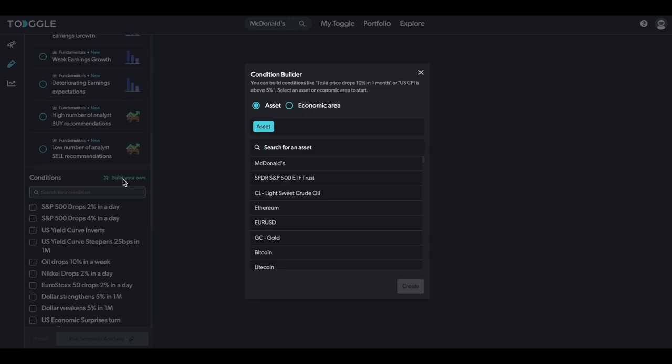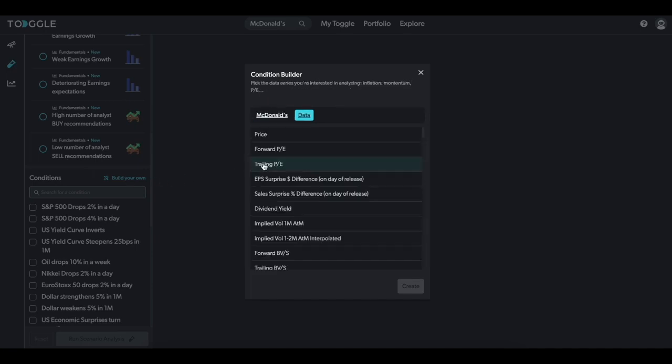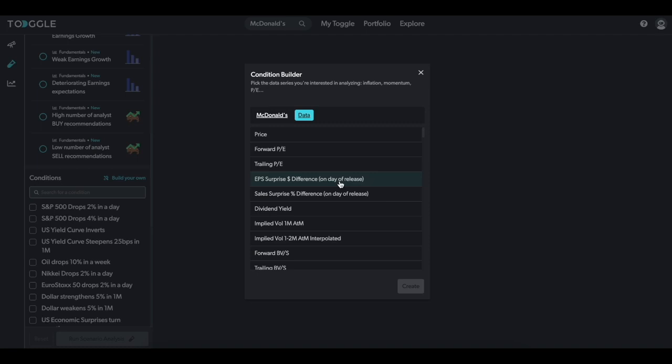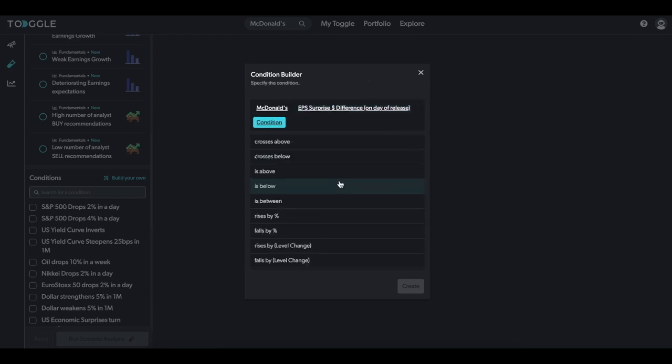For example, with McDonald's reporting earnings this week, we want to prepare ourselves for potential price action based on the result. So, first, you need to select the asset of interest, in this case it's McDonald's. With Pro, you can access any of the 40,000 global assets we cover, including currencies and commodities. Next, select the data you're interested in backtesting against, in this case we're going to use EPS surprise dollar difference.